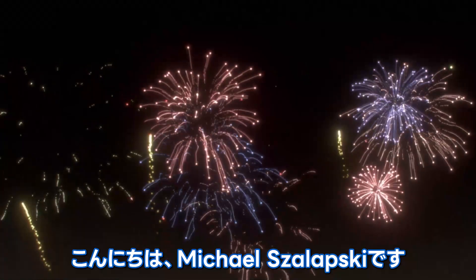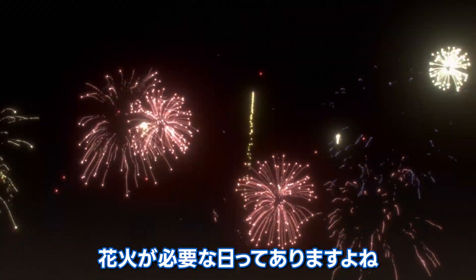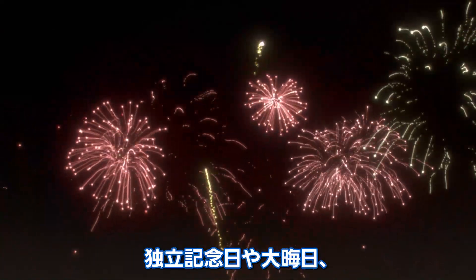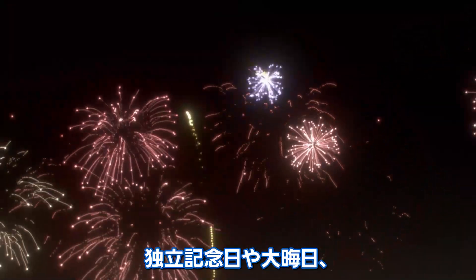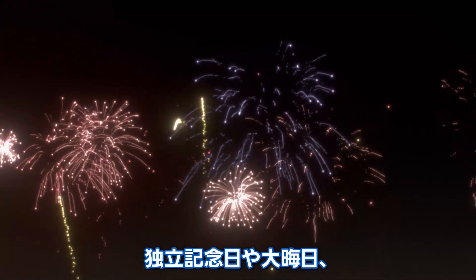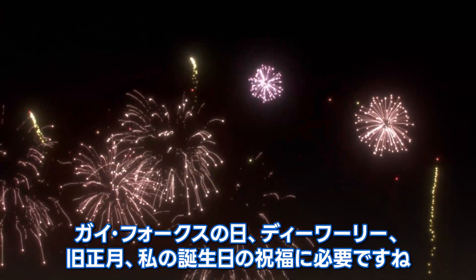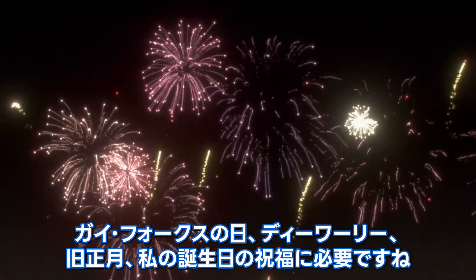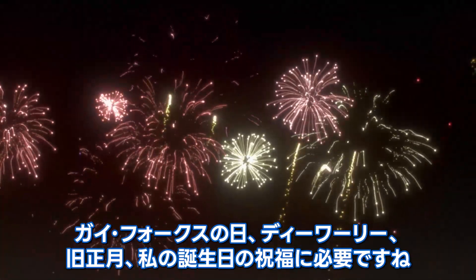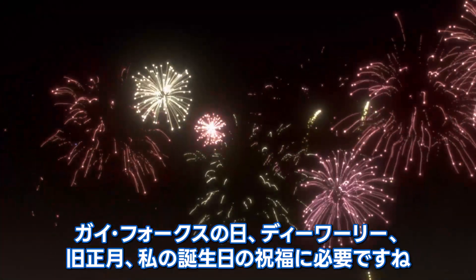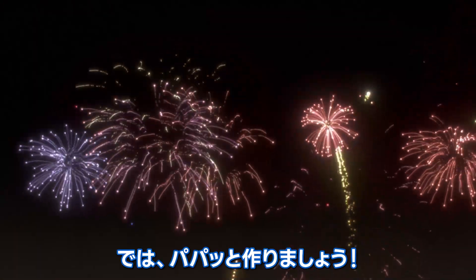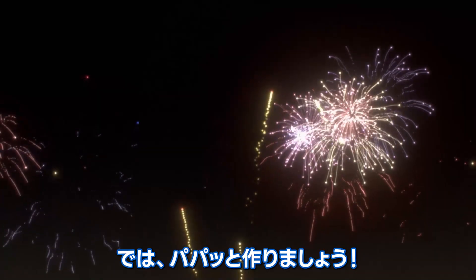Hello, I'm Michael Zalapski, and everyone needs fireworks, whether you're celebrating Independence Day in the USA, New Year's Eve, Guy Fawkes Day, Diwali, Chinese New Year, or my birthday. Let's make some fast!